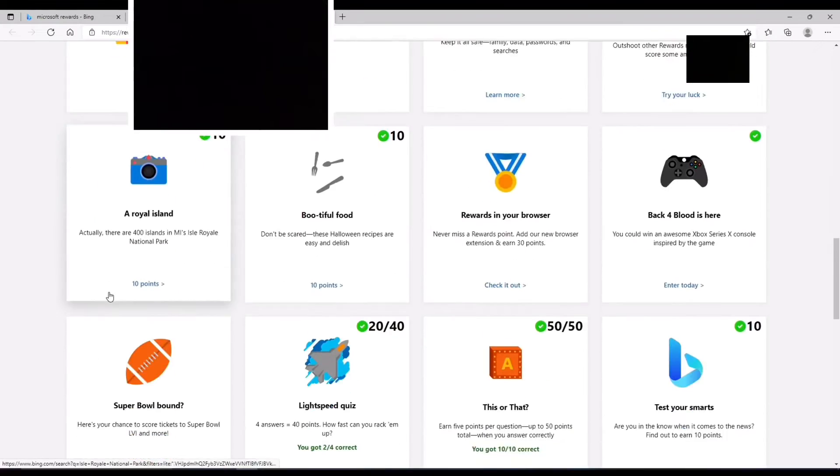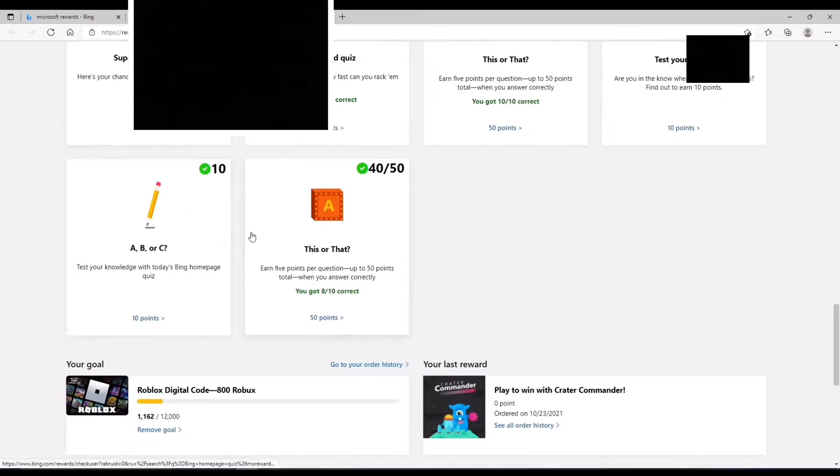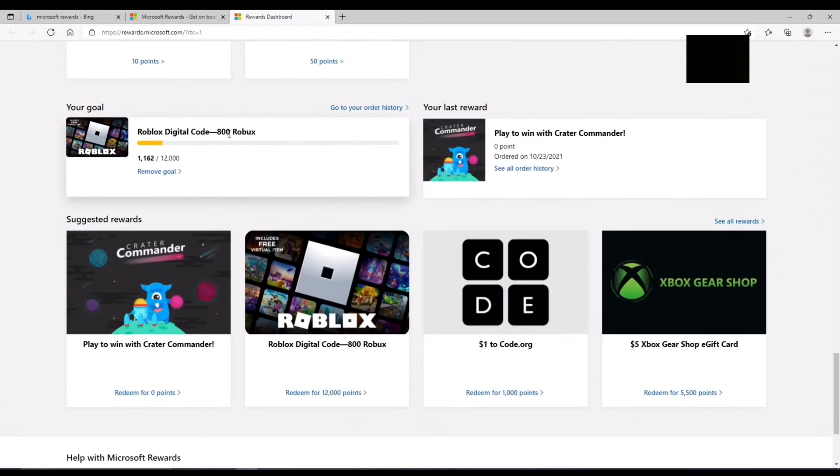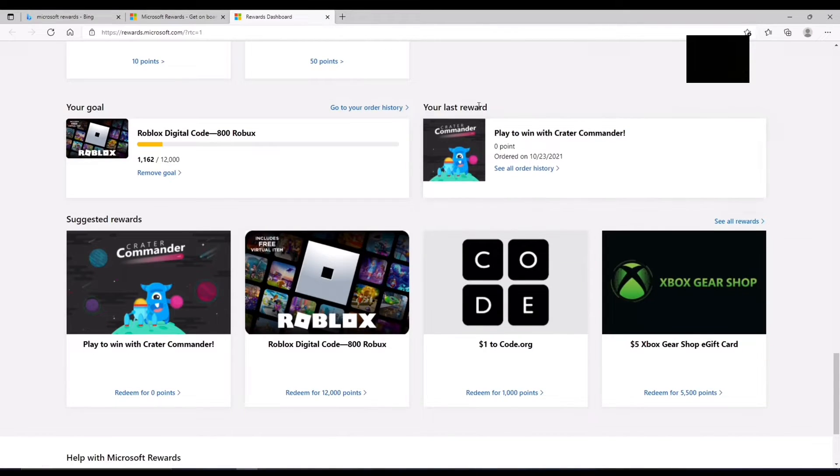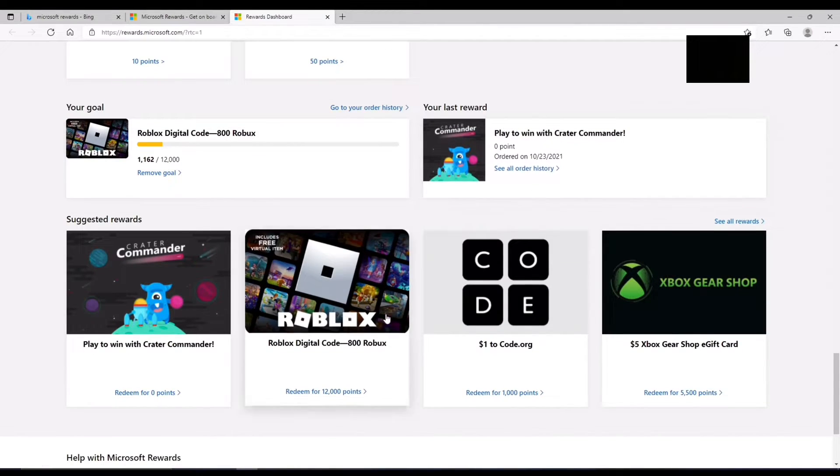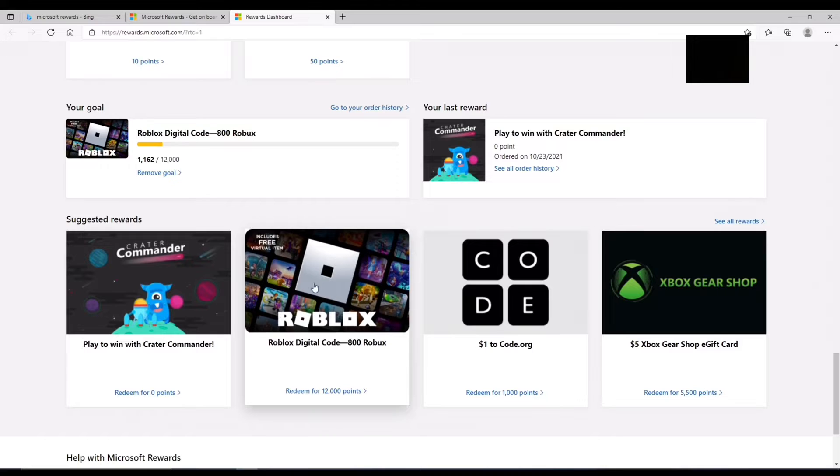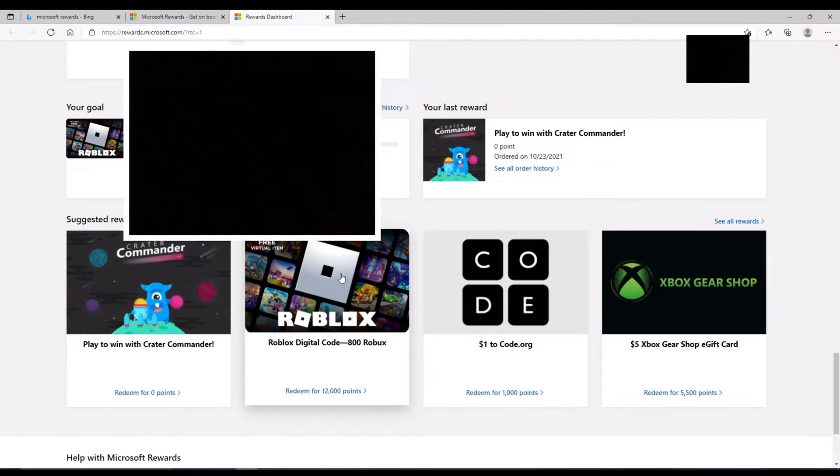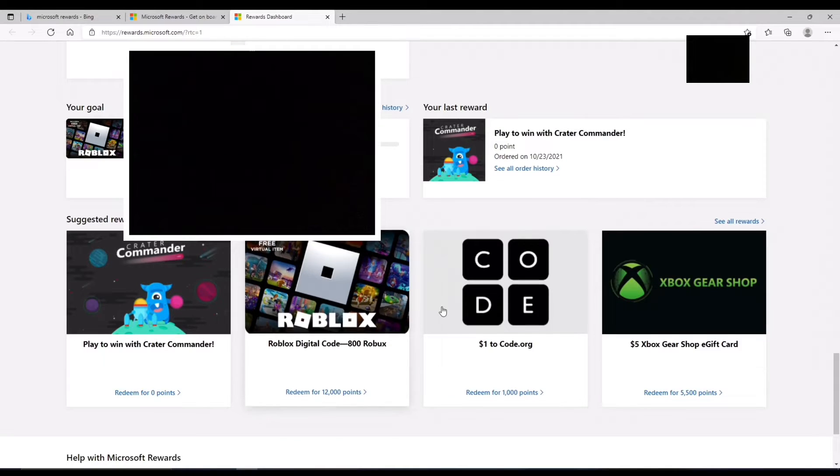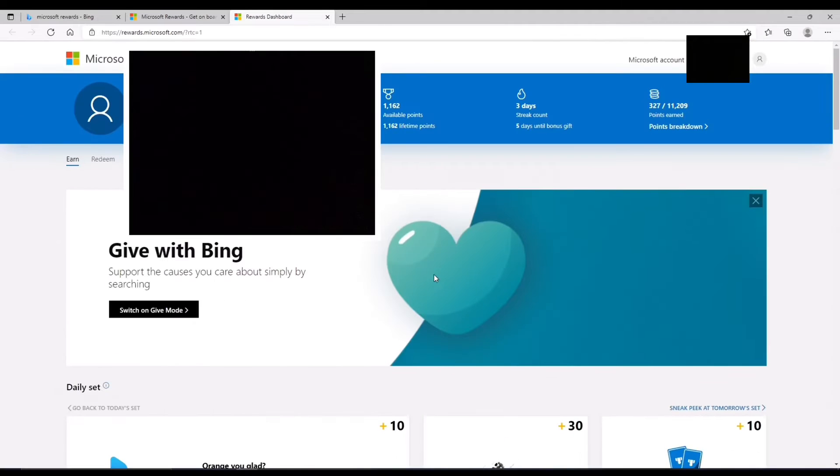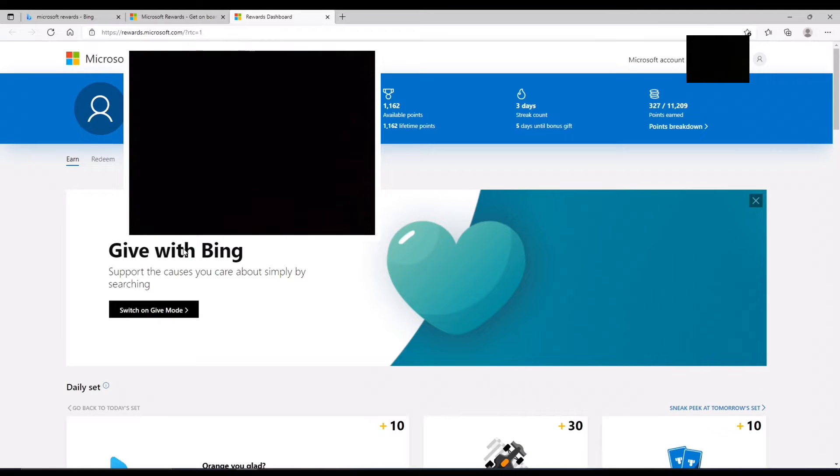You can also get like these sweepstakes things here, and you can also set goals, and you can see our last reward, and here you can also see that Roblox is here. So I'm going to be showing you guys how to redeem it first, and then at the end I'll show you the best grinding strategy.